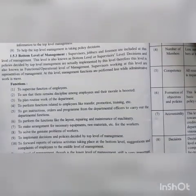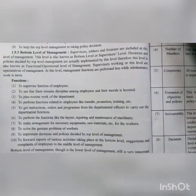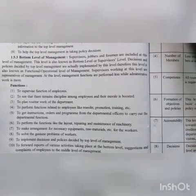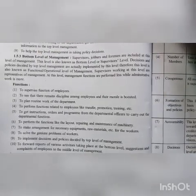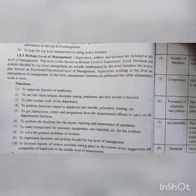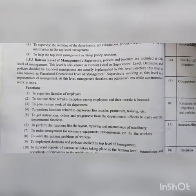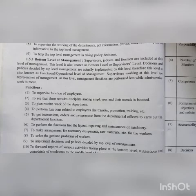Now, bottom-level management. Supervisors, jobbers and foremen are included at this level of management.